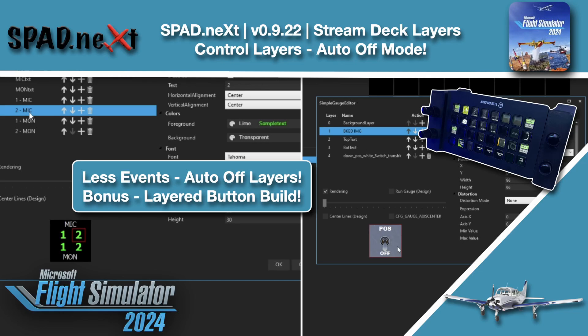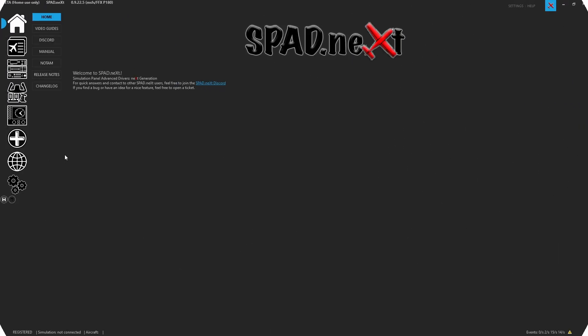Hello, welcome back to the sim. In this one we're jumping into SPAD.next and the 0.9.22 release. We got a cool feature that was just added for Stream Decks and we want to jump in real quickly.